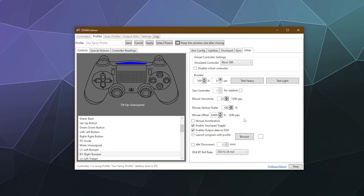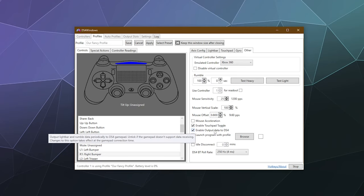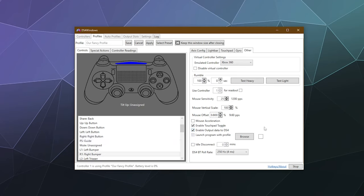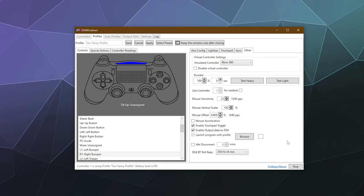The other thing you can do to reduce input lag is to disable Enable Output Data to DS4. That's where your controller talks to the driver and back and forth so it knows what's going on. Disabling it means the controller only sends data to the driver and on to your game, cutting down on lag just a little bit — but sometimes that matters in a high-stakes game.